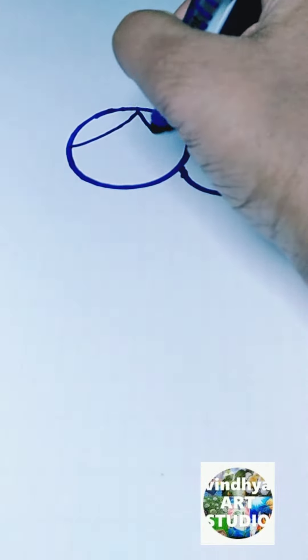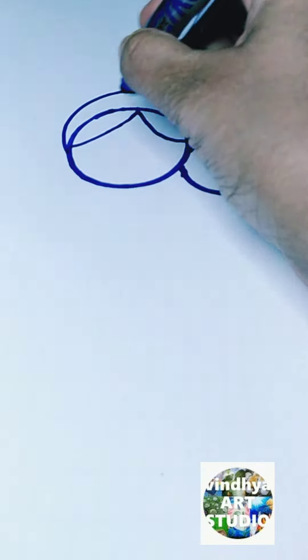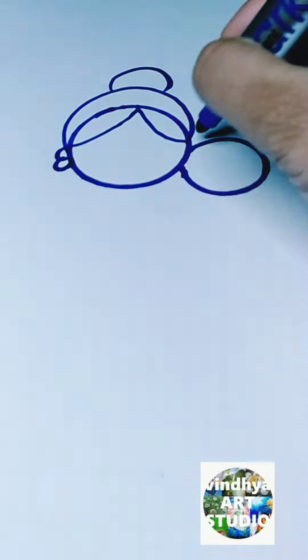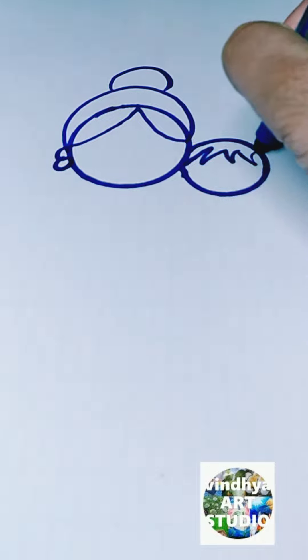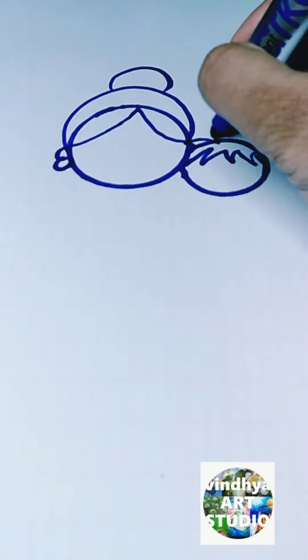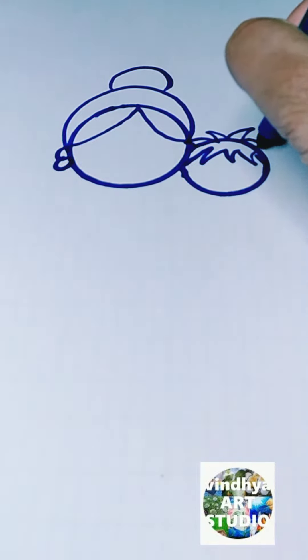I draw the hair of the mother on the basis of half circles, and then I draw the hair of the baby. There is no pattern for this. Then I draw two small circles to draw the ear and the earring of the mother.